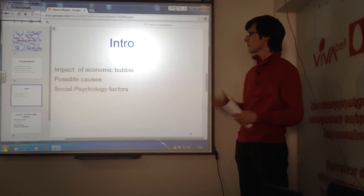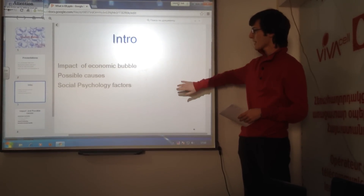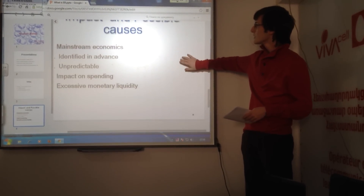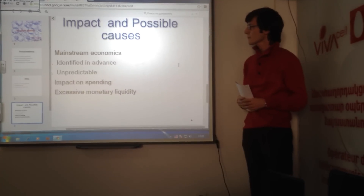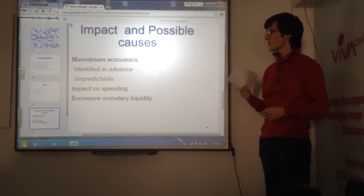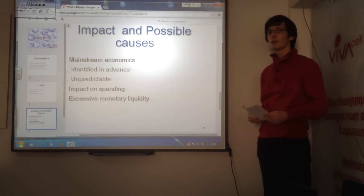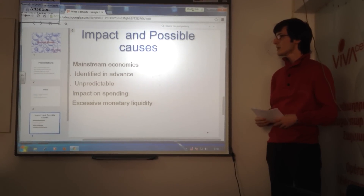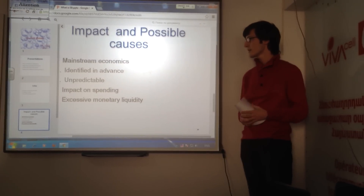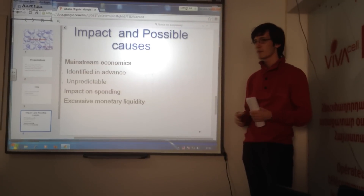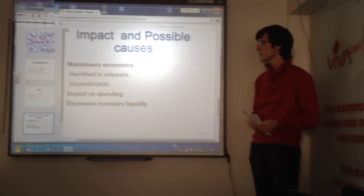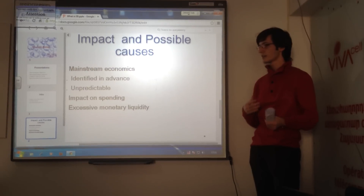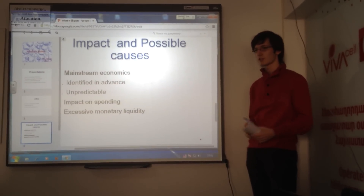What are the impacts and the possible causes of the economic bubble? The impact of economic bubbles is debated within and between schools of economic thought. They are generally considered as beneficial, but it's debated how harmful they are. Within mainstream economics, many believe that economic bubbles cannot be identified in advance and cannot be predicted, and any attempt to predict the bubble will cause a financial crash.